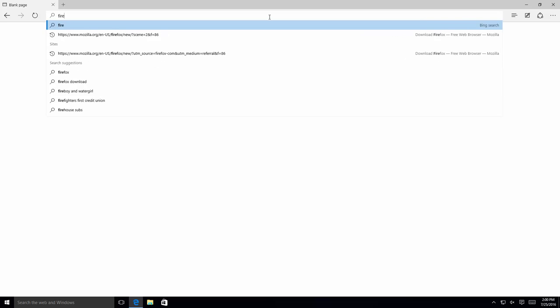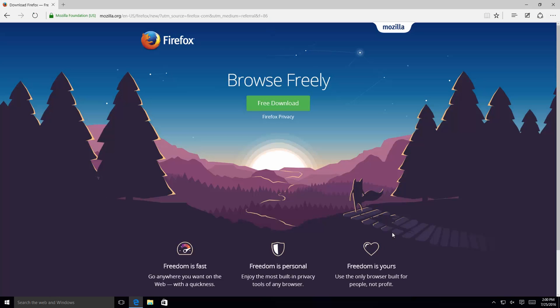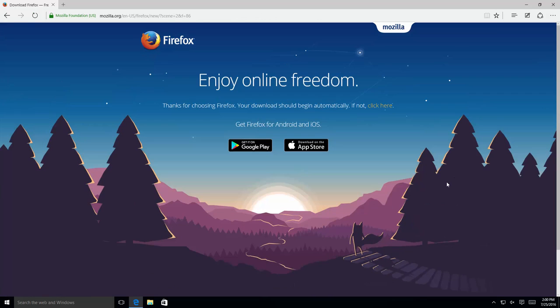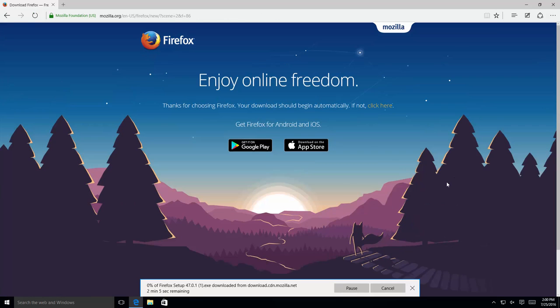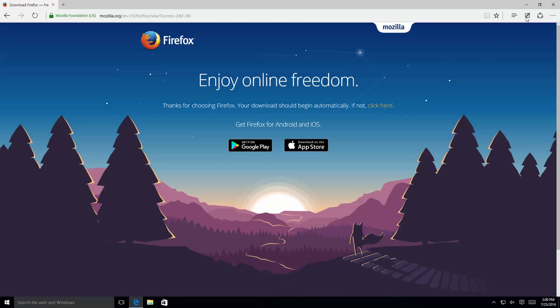So what you're going to need is Firefox. If you don't already have Firefox, we're going to need to install it by going to firefox.com. We're going to download the free software. And I've already downloaded it to save the trouble of downloading it on my slow connection speed here.